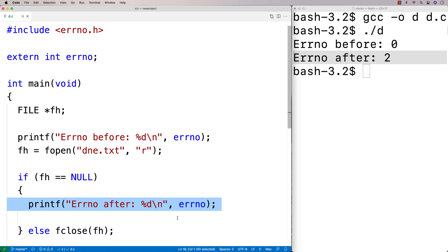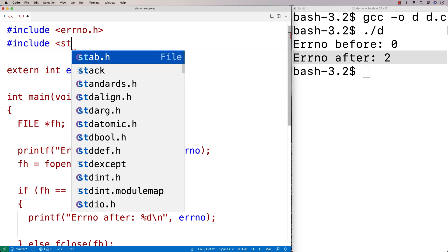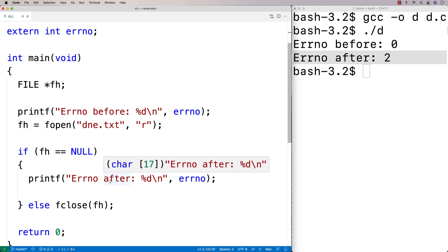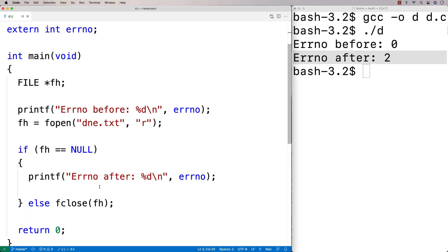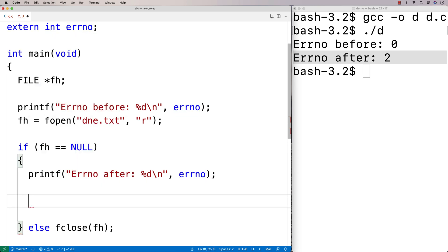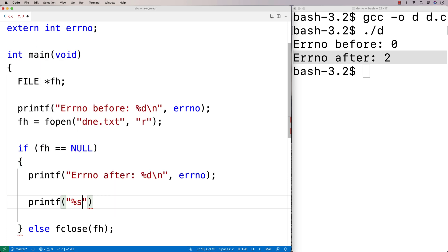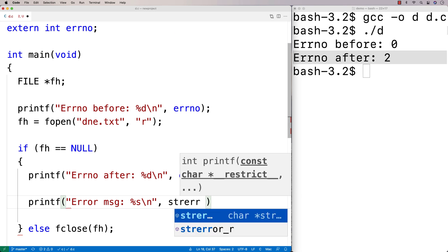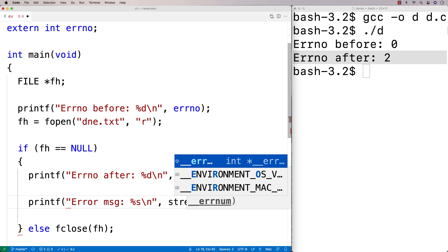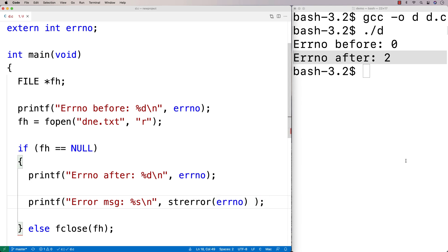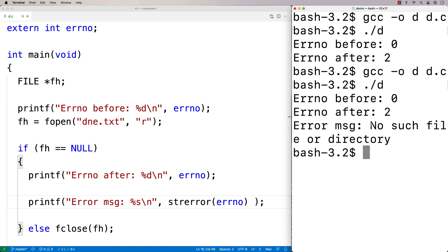There are actually a couple of ways we can get the string representation of the error, which is more helpful than a number. One way is to include string.h, which gives us access to a special function called strerror. strerror returns a string representing the error when given the error number. So I can say printf with a %s placeholder and call strerror(errno) to output the error message. Running this, we get: 'error message: No such file or directory.'